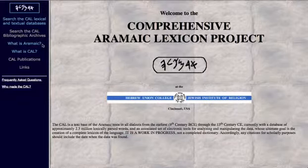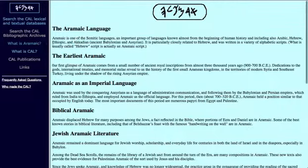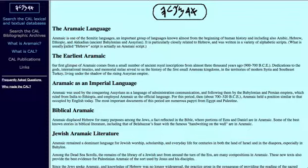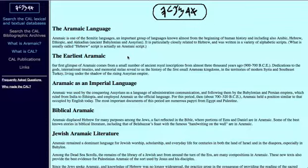Let's look at what it says: What is Aramaic? This backs up some of the points we've made. It says Aramaic is one of the Semitic languages, an important group of languages known almost from the beginning of human history. As we go into the next lesson, we'll see just how far back Aramaic actually goes.